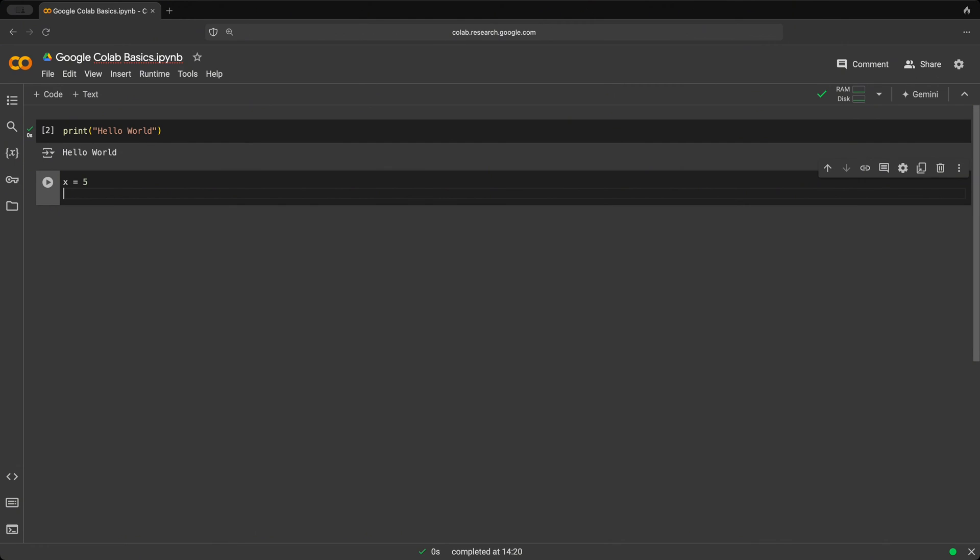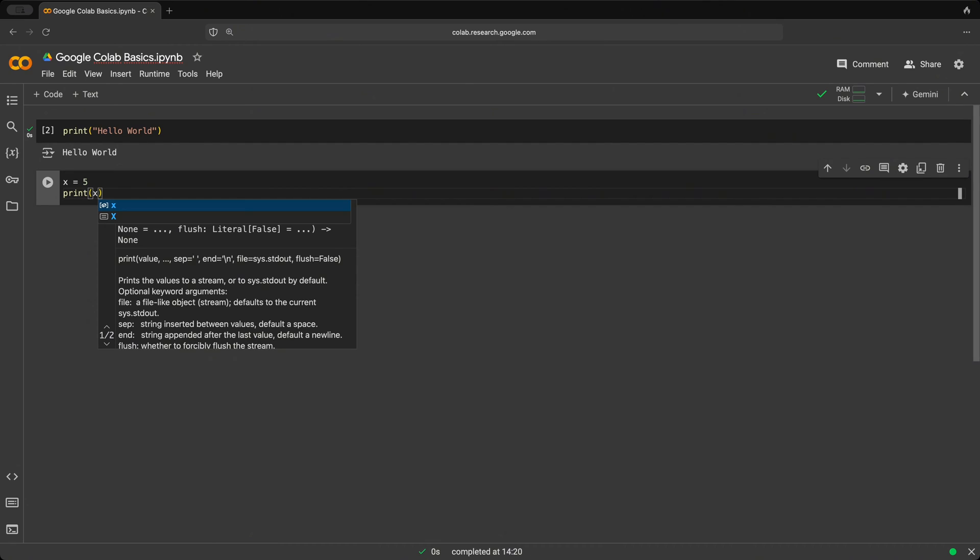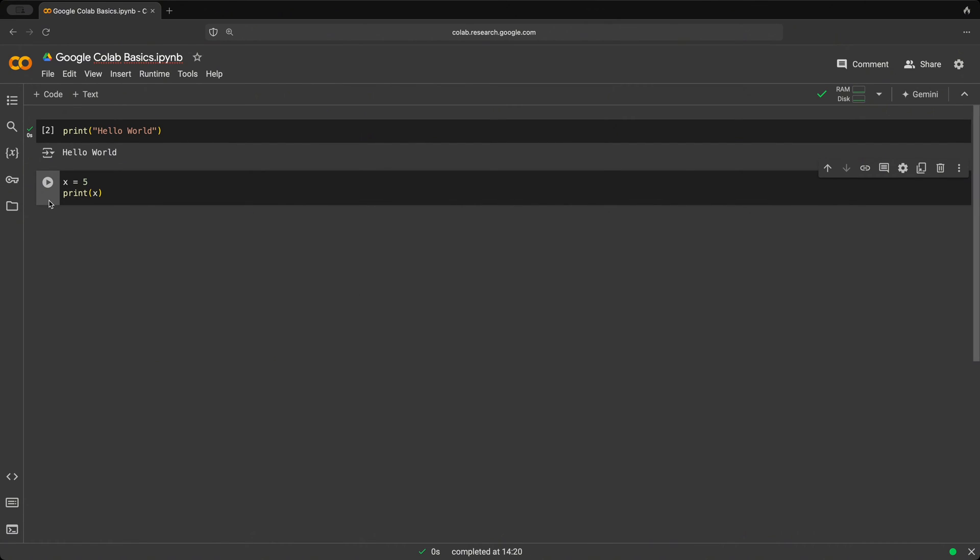So let's say we want to create a new variable x and assign it the value of five. Now we could print the value of that variable using the traditional print method. And when we do that, and we click play, it prints out the value of five.